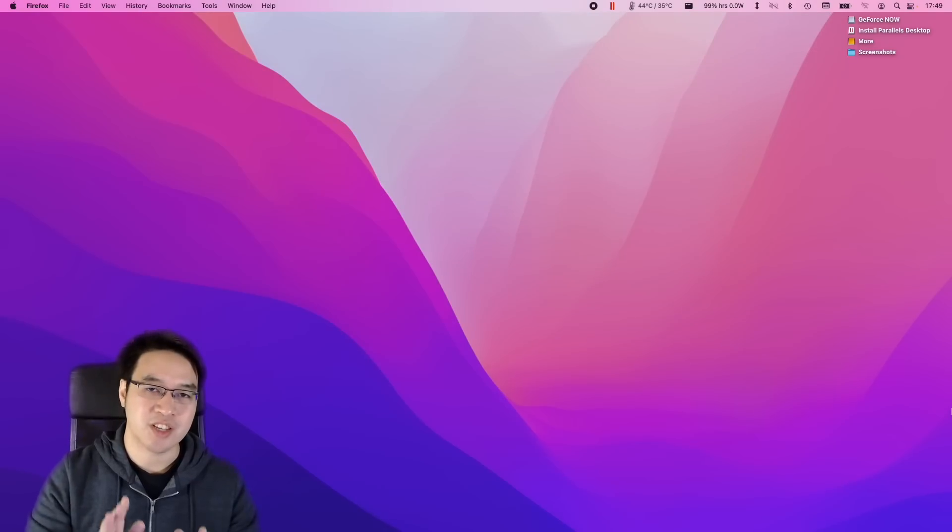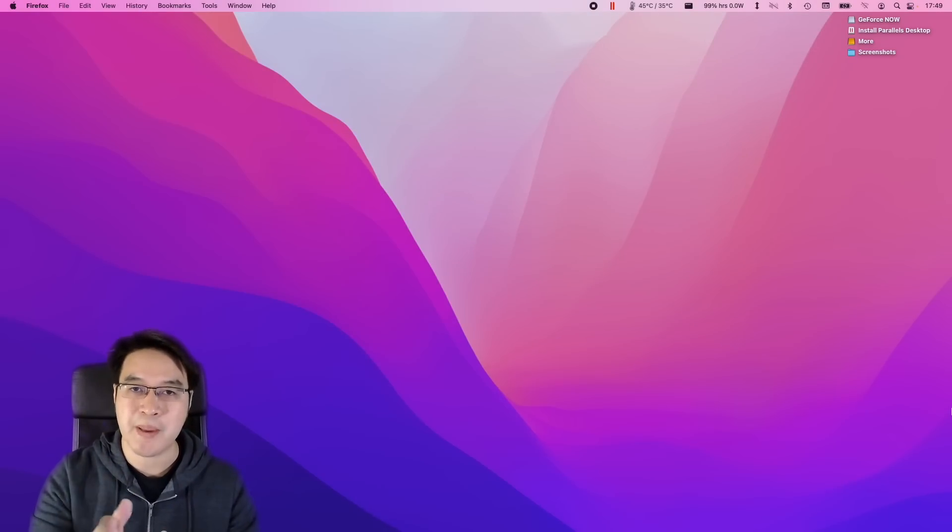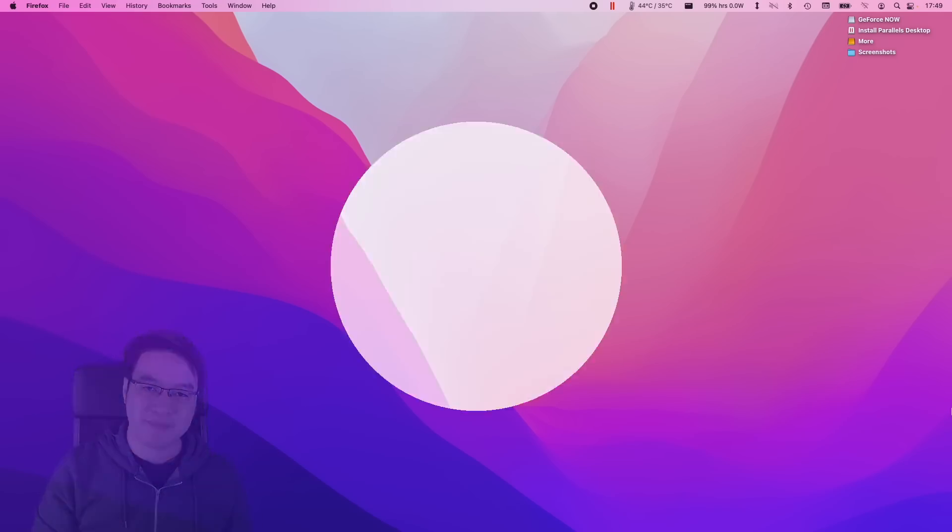Anyway, today Mr. Macintosh is going to be talking about the five most exciting new features about macOS Monterey. So Mr. Macintosh, please take it away.